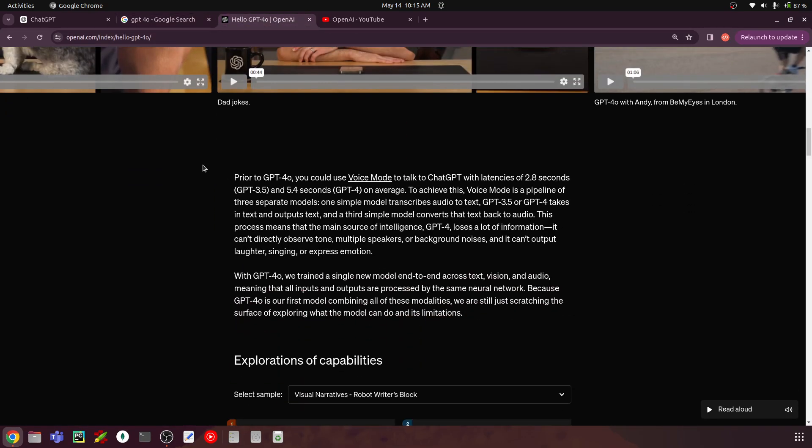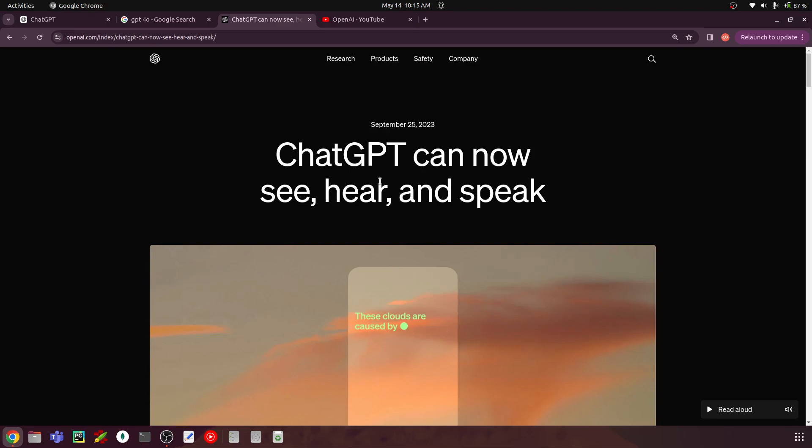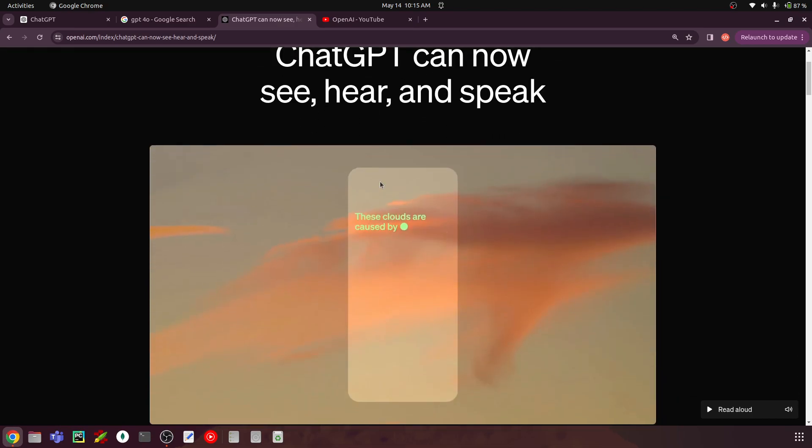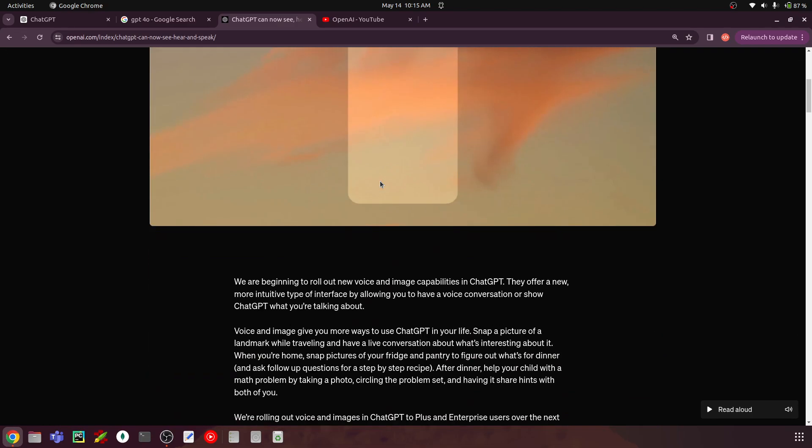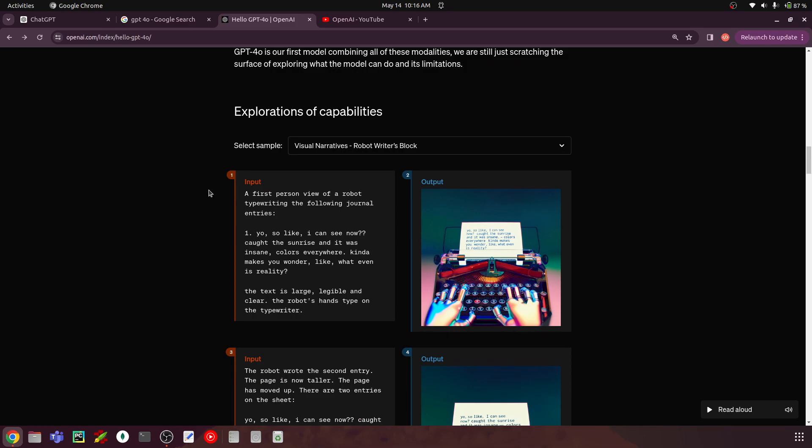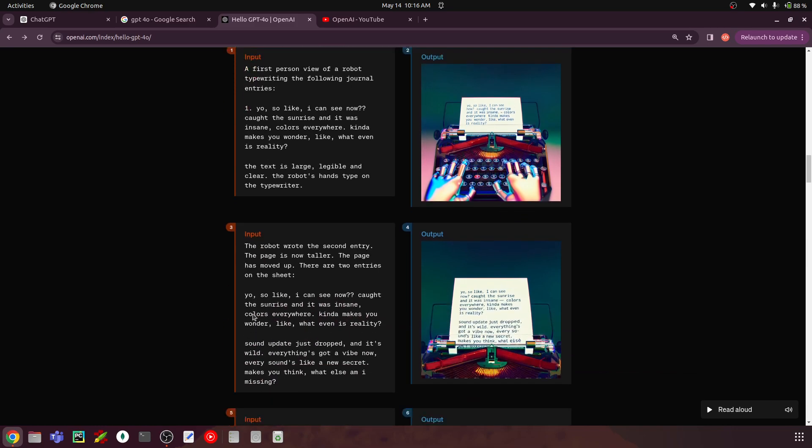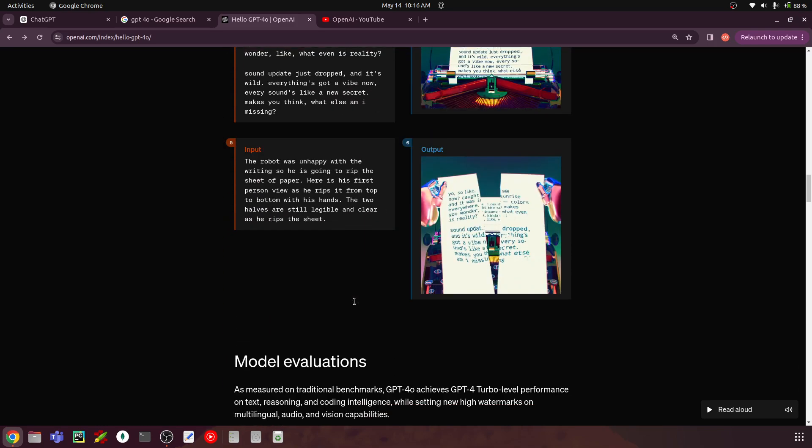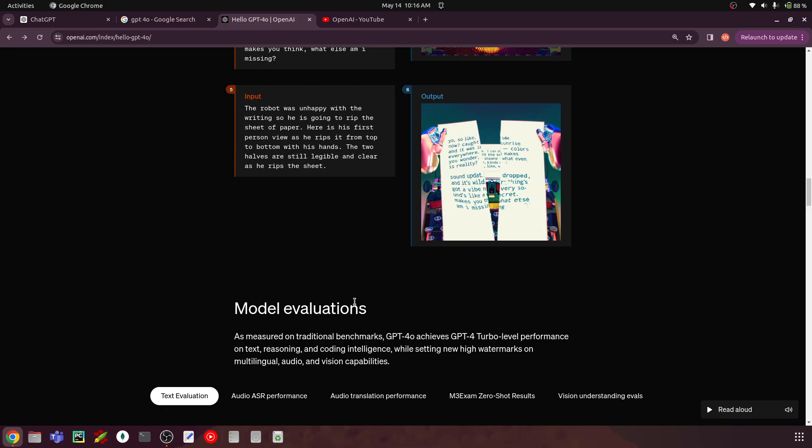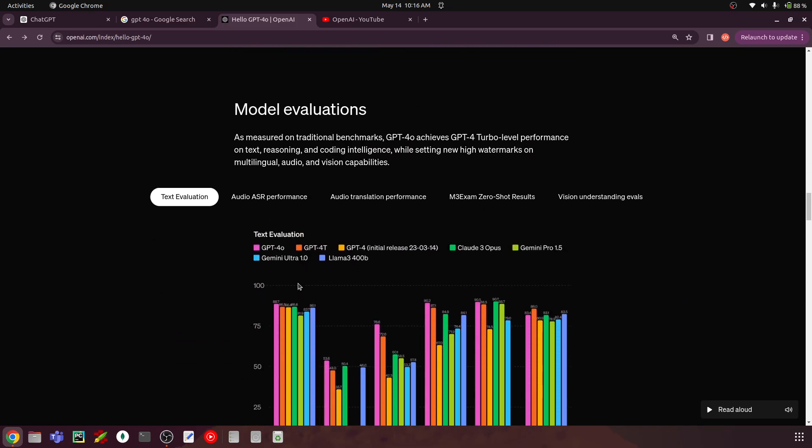And once we have this as API, it's the image and text is already available. So it also make use cases with these APIs so that we can build some interesting stuff. You just have to go to Google search GPT-4O and you will land in this page of Hello GPT-4O. So you can go through this. So here we have all this information of the different capabilities. So here the input is a first person view of a robot typewriting the following journal entries. So we have this text and it's generating this image and then we are adding another input with the robot wrote the second entry and so on. So it kind of goes on. So this is amazing.